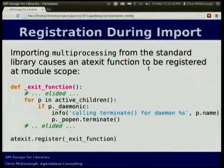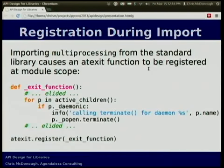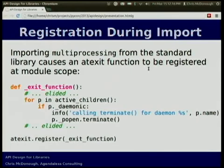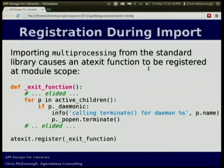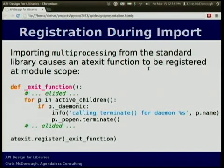One example of this is in the multiprocessing library in the standard library. When you import the multiprocessing library, this atexit registration is run — it registers an exit function that gets executed when the Python interpreter shuts down, regardless of anything else you do. So the mere import of the multiprocessing module causes this atexit function to get registered, which tries to do some cleanup at the end of the process.